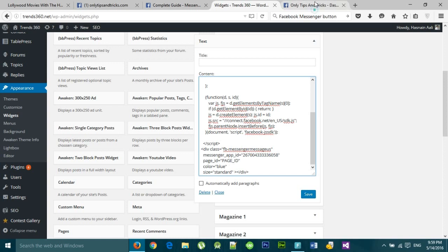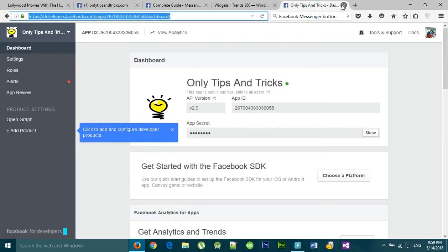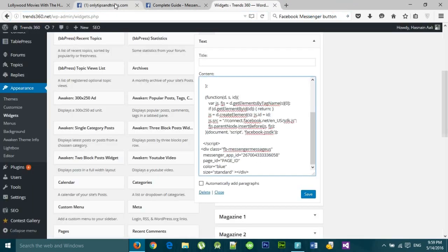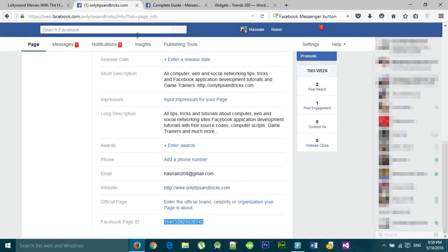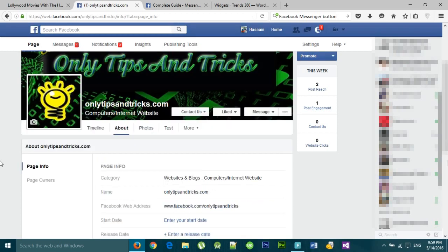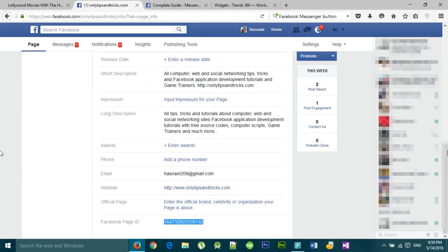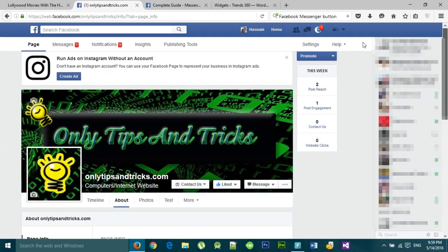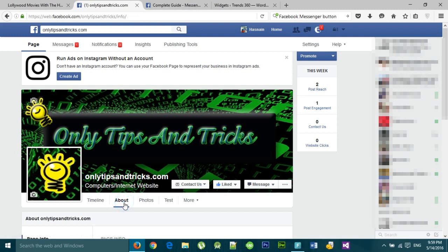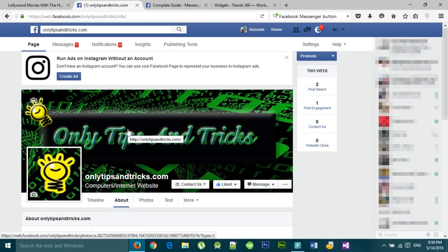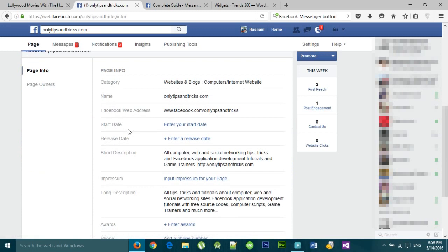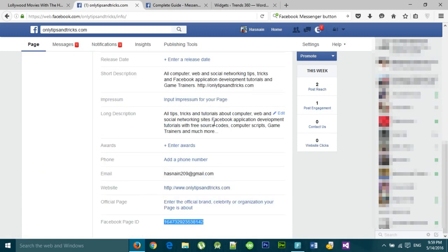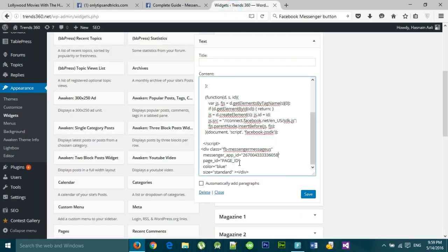Now we need a page ID where visitors can message us or inquire about anything. This is the page where you want users to message you. Click on the About section, go down to the bottom. You will see the Facebook page ID. Copy the ID and paste it there.